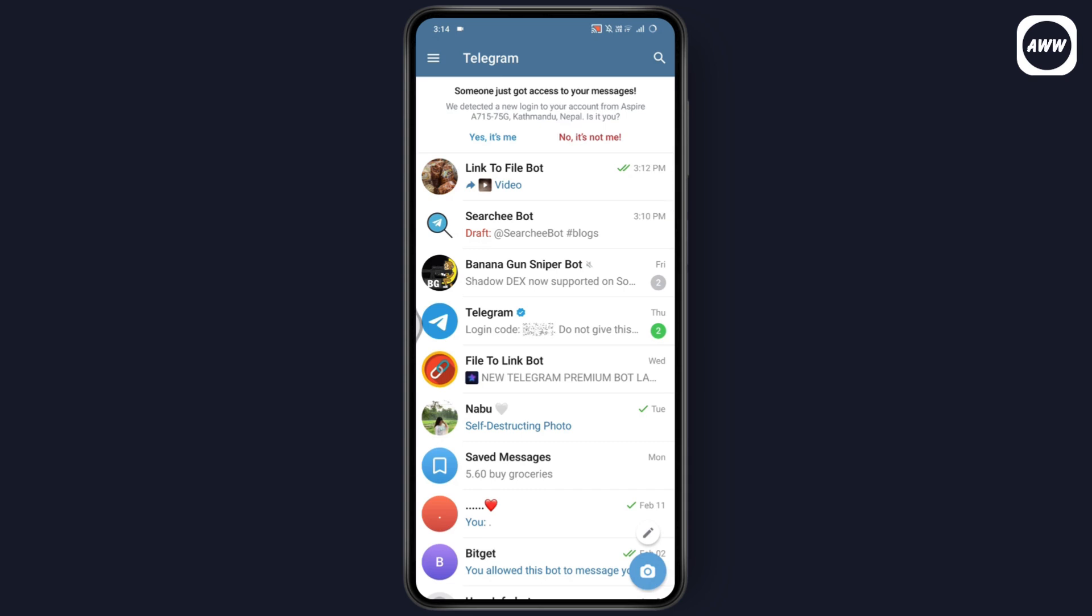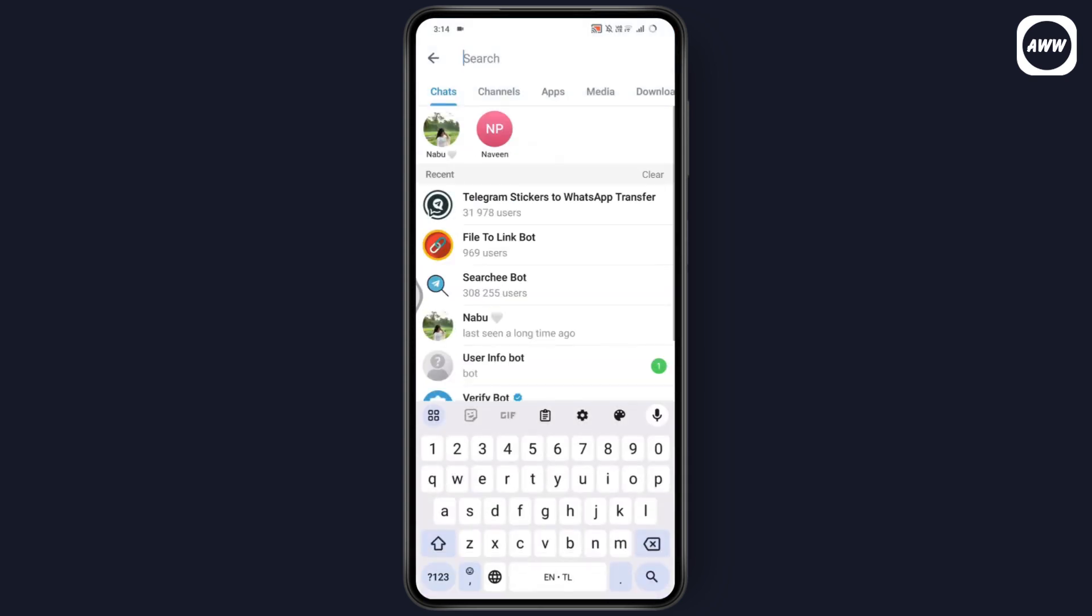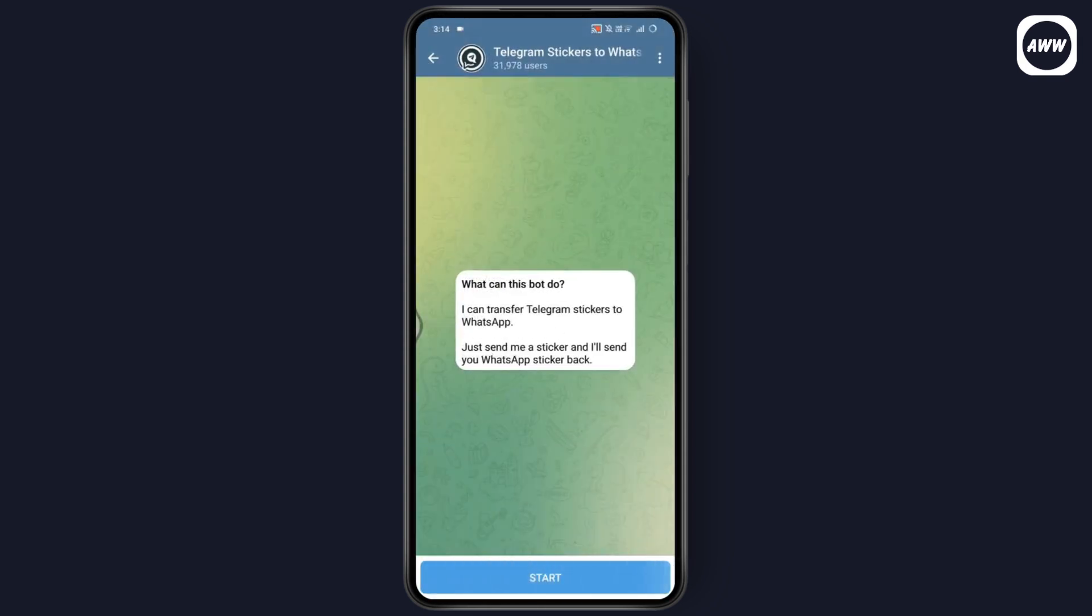After having a stable internet connection, go to search which is on the top right. Here you need to search for 'Telegram stickers to WhatsApp transfer'. Once you've searched for this bot...